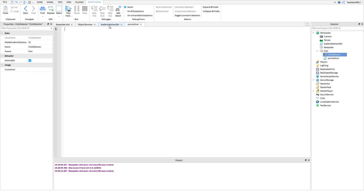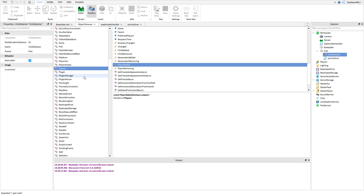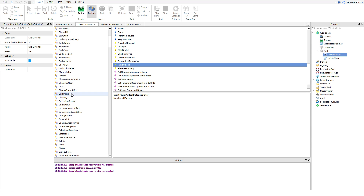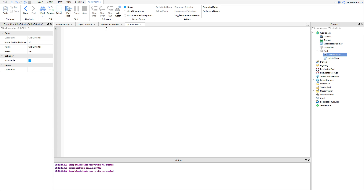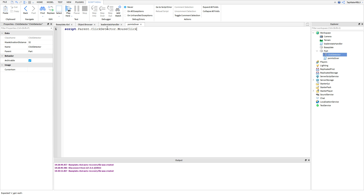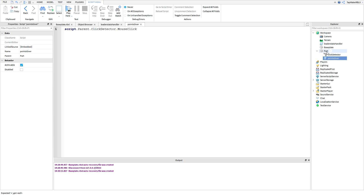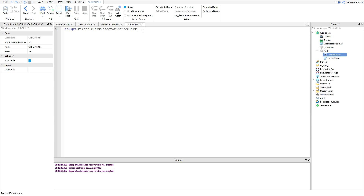Now in our Points Giver script, we'll make another event to detect if the part is clicked. If you check the object browser under ClickDetector, the event we'll use is called MouseClick — it fires when a player clicks the parent of the ClickDetector. To write this: script.Parent.ClickDetector.MouseClick:Connect(function(player)). The player parameter tells us who clicked it so we can give them points specifically.